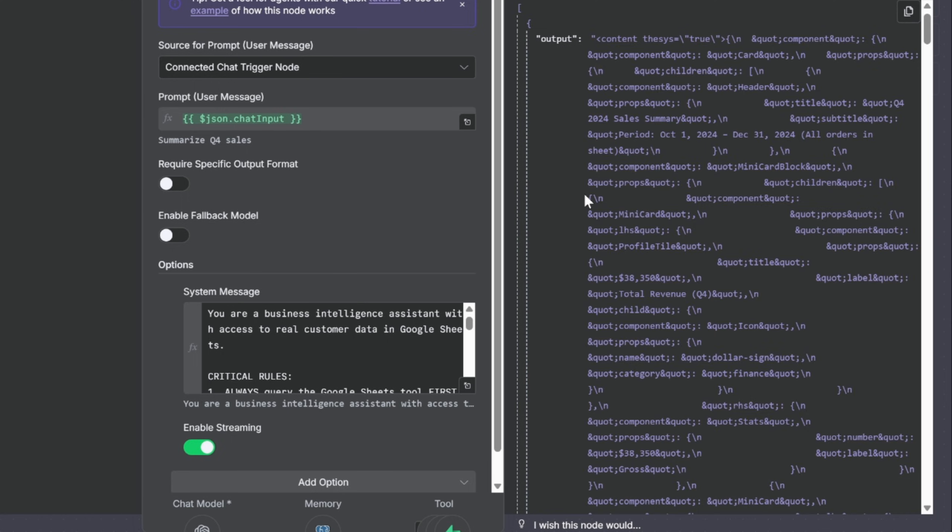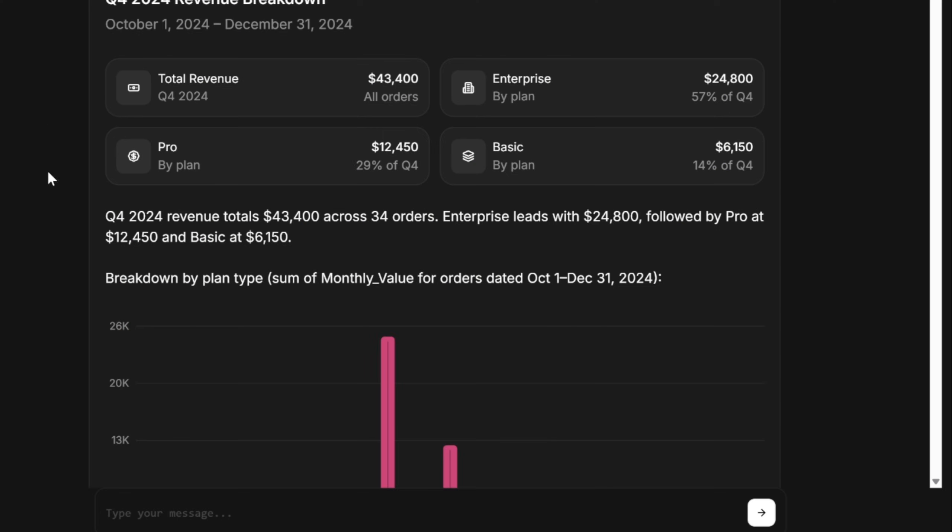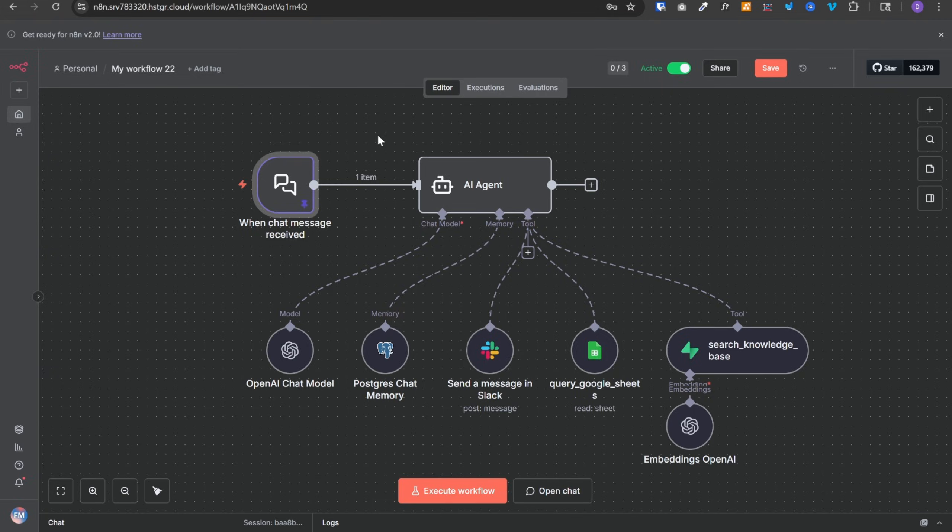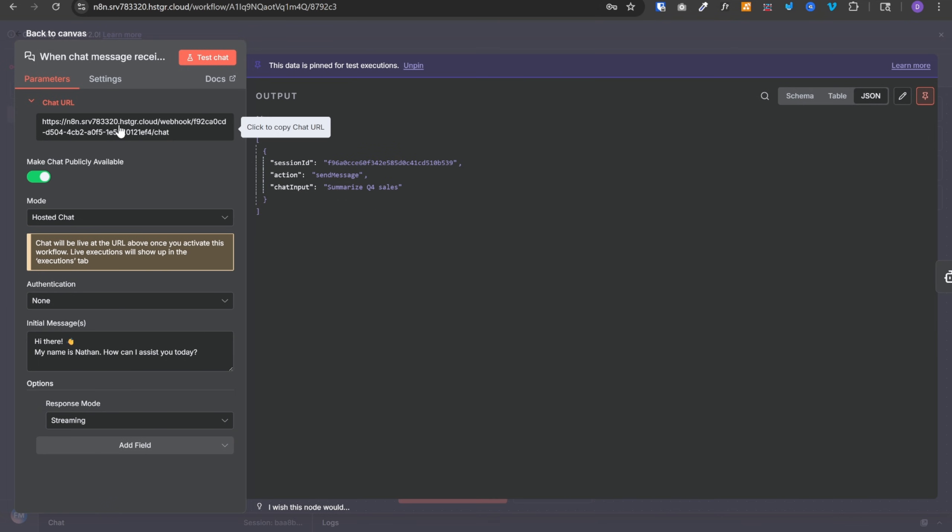Finally, this output is returned back to our chat widget and there it gets rendered into various components. Now, once this workflow is set up, we need to open this chat message node, copy this chat URL from here, go back to our code and replace this webhook URL with the copied one.